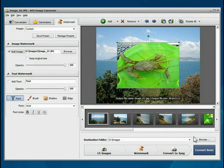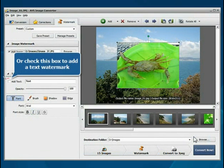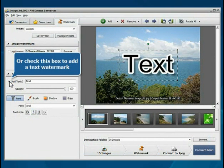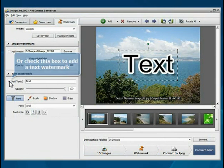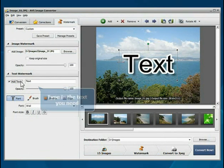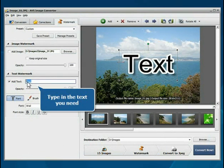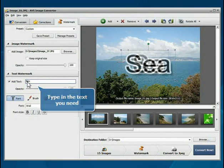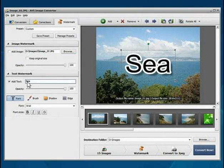To add a text watermark, check the Add Text box and type the text you need in the field next to it. The added watermark will be displayed in the Preview area.